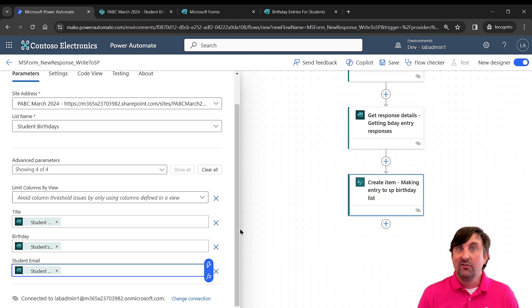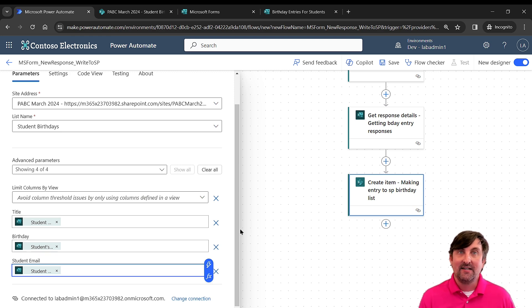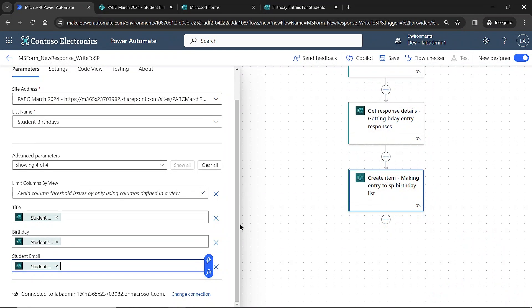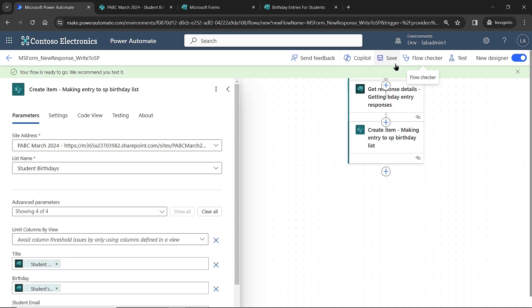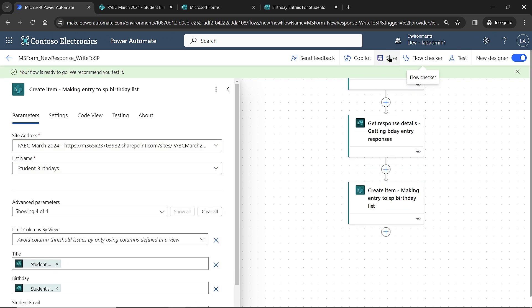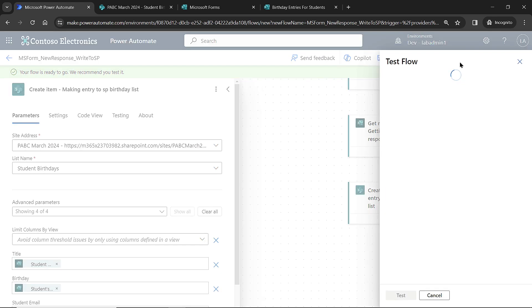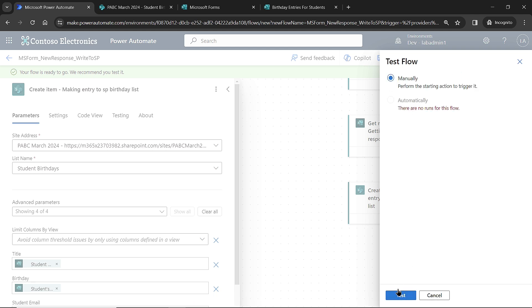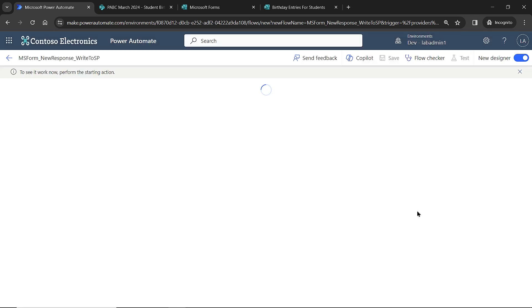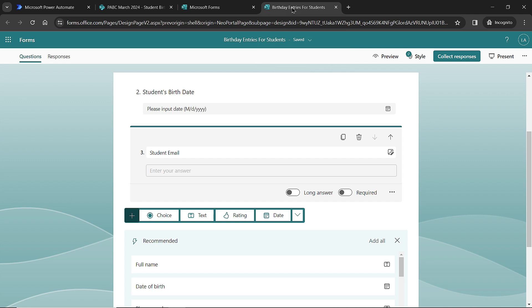There's only one extra thing to do here to make sure this works, and that is to actually test the flow out. The way that we test the flow is we first have to save our flow. And then after that flow is saved, we can manually test it. By default, once you save it is on, but you don't want to just assume that it's going to work. So we typically like to test right here from the designer. I'm going to choose test, and I'm going to do manual here. I'll hit manually and then come down and click on test. And it says to see it work now perform the starting action. All right, well, I will definitely do that. So I'm going to come over here to the form and preview my form so I can enter something in.